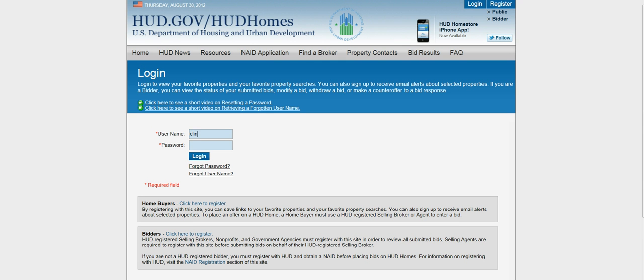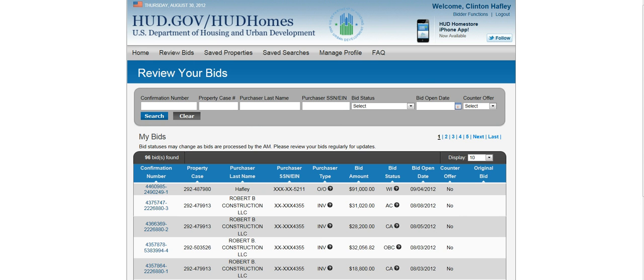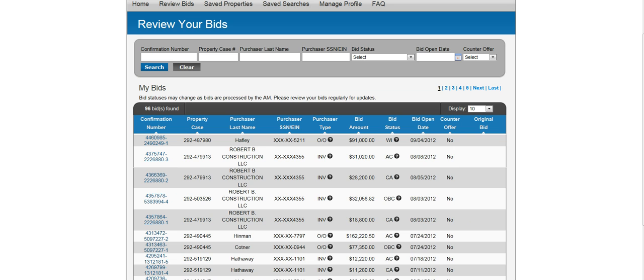Then insert your username and password. It's going to bring you to this 'Review Your Bid' screen. Just don't even worry about putting anything in here — simply click on Search. By clicking on Search, it's going to bring up your bids that you've recently submitted on the properties by the case number.